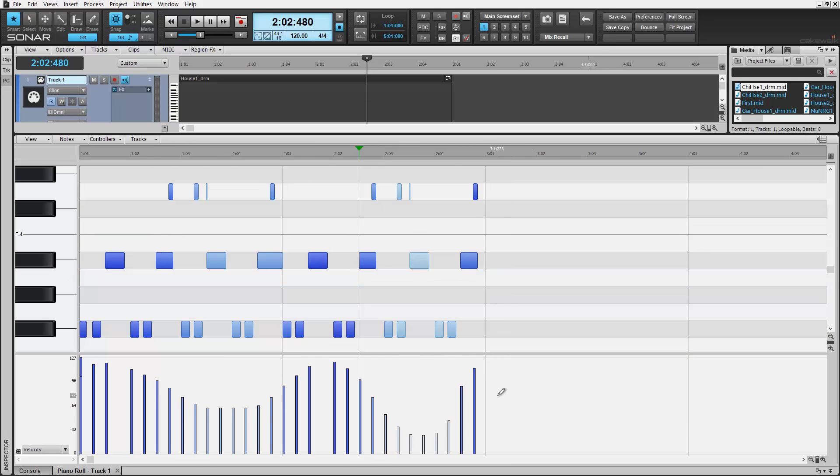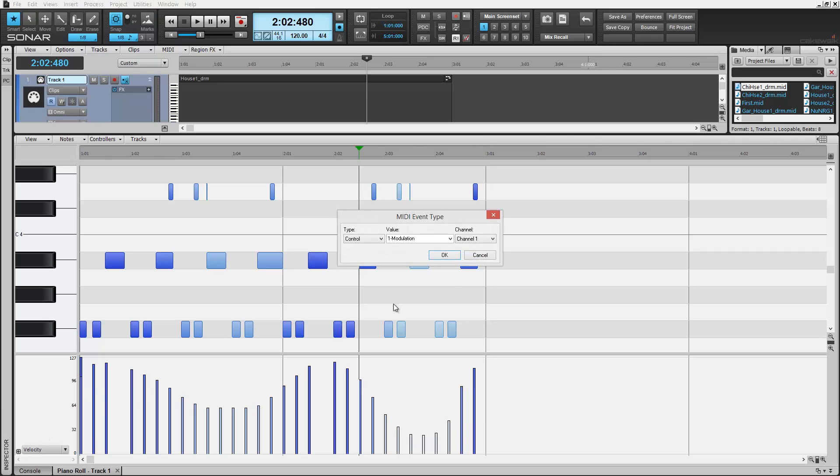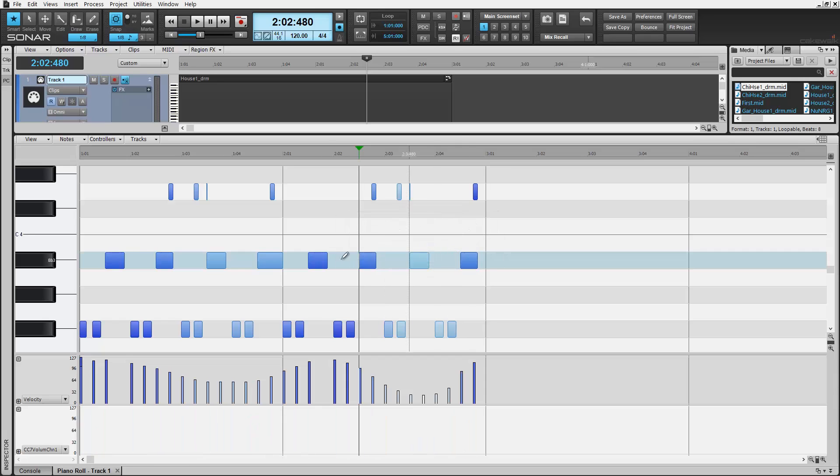Let's create a new controller here in our controller pane. Click the add symbol here next to the existing velocity controller. Choose our MIDI event type to control. Say volume for example. And here our new volume controller lane appears.